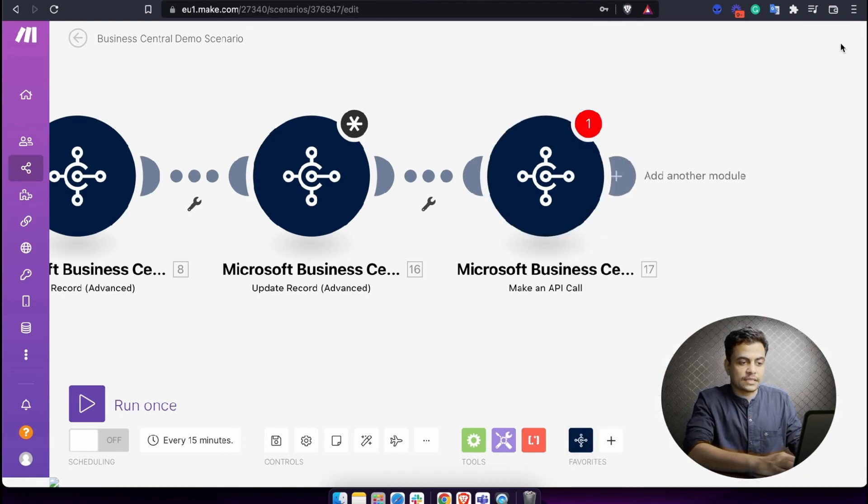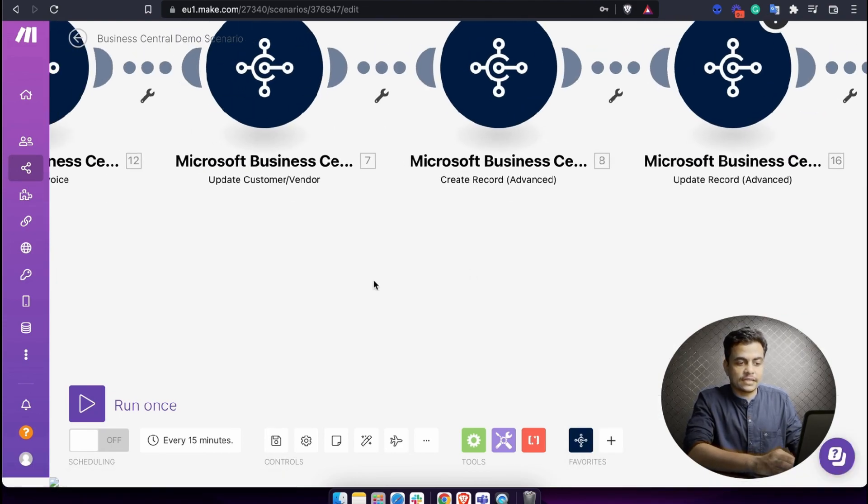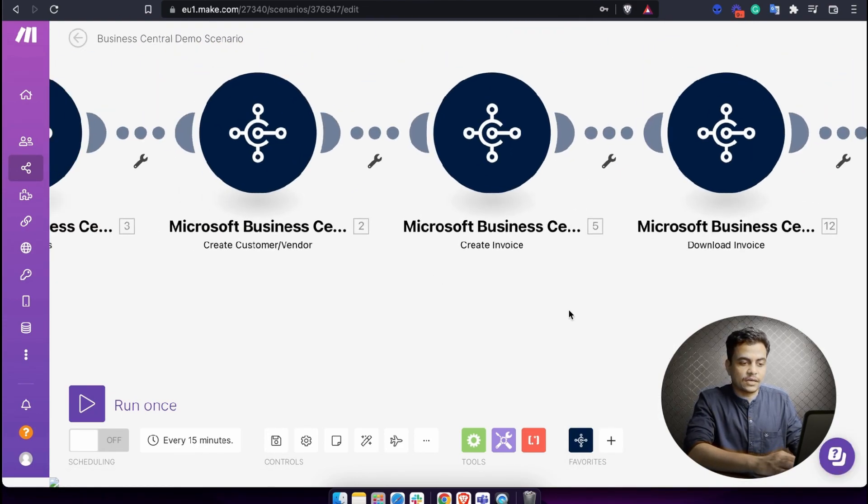So this is how Business Central can help you achieve automated workflows across your ERP system, across your Business Central app, all the processes, all the modules. Do let me know in case you need any help or if you are facing any trouble. We have given our contact information in the description as well, or you can visit our website www.msquare.pro. Thank you very much for watching this video.